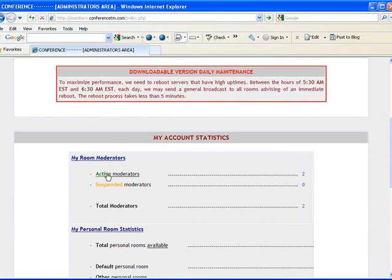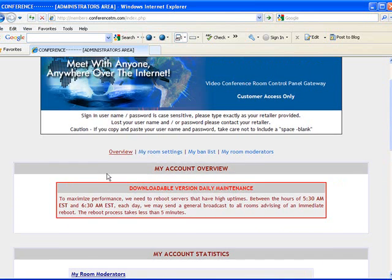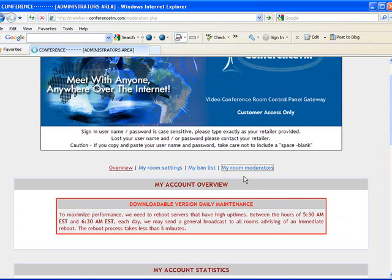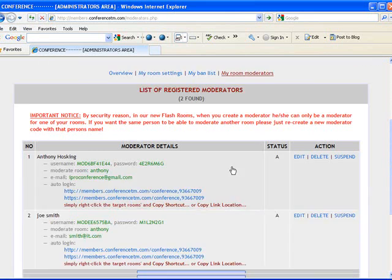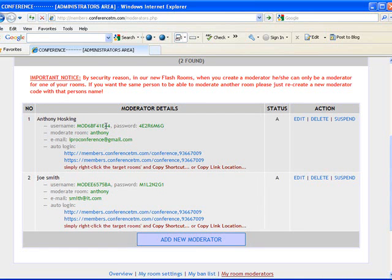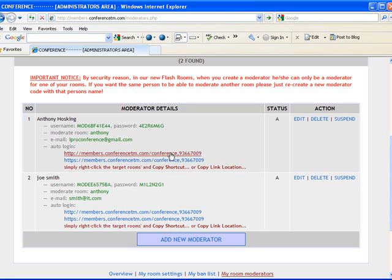But the newest feature for moderators is this auto login feature. So you go to my moderators section. Click on that. And as you can see I've listed myself as a moderator. If I was manually entering the room like we just showed you, I would add that as the username and use that as the password. But as a room owner I don't need to do that. I can just go to the room link here. Select that.